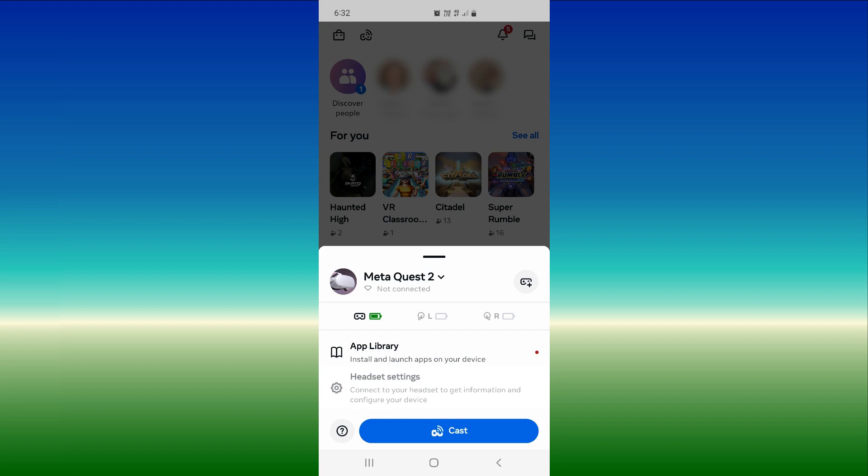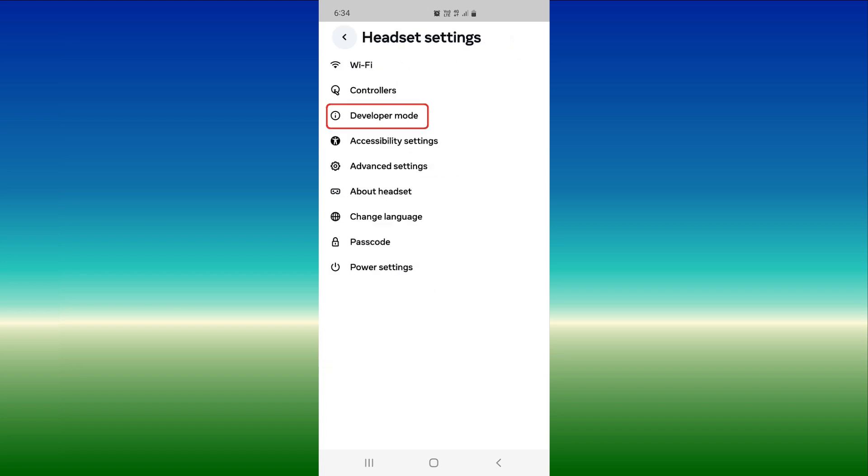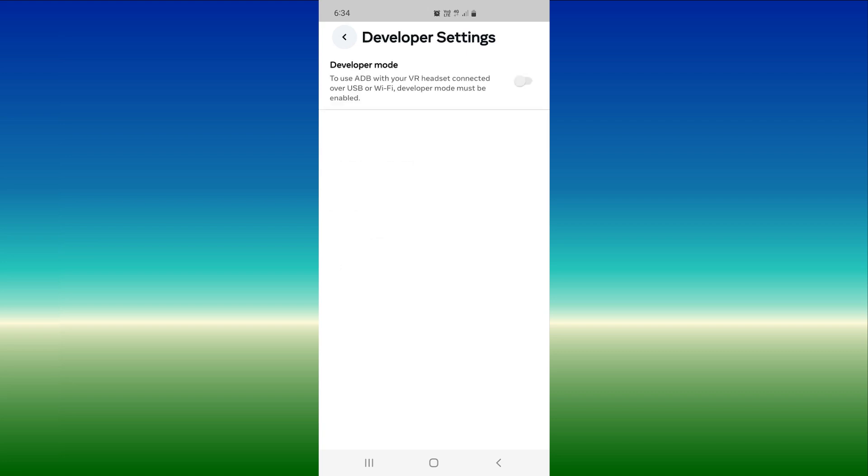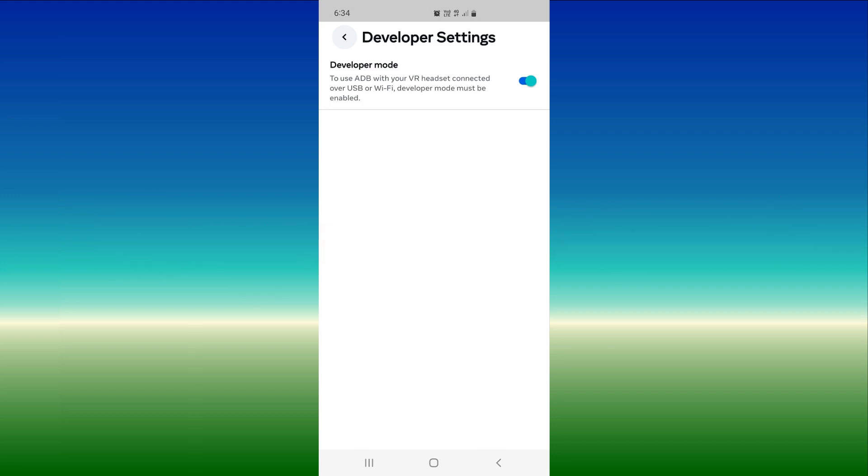On this next screen, press the Meta Quest one, two, or three title depending on your headset type. Your headset type will appear next. Press headset settings. In here, finally you will find developer mode. Click on developer mode. To the right you will see a slider. Press on this to turn it on. Congratulations, you have enabled developer mode on your headset. You can now close the mobile app.